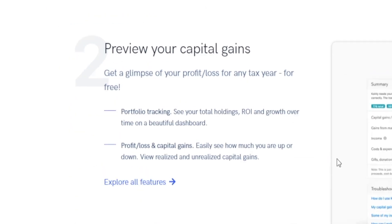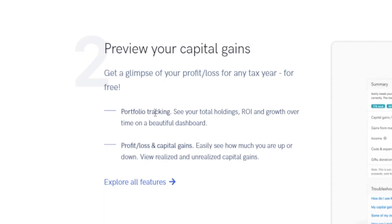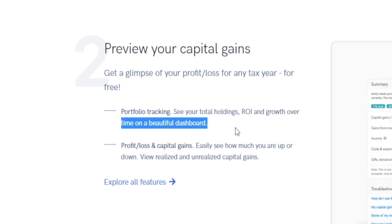This is the second step of the process — you can preview your capital gains. You can get a glimpse of your profit or loss for any tax year for absolutely free. Not only can you keep track of your portfolio and its growth, but you can also keep track of your tax returns — all of that useful information in one place, without needing thousands of different pieces of software. You've got portfolio tracking with total holdings, return on investment, and growth over time on a beautiful dashboard.